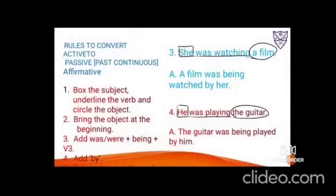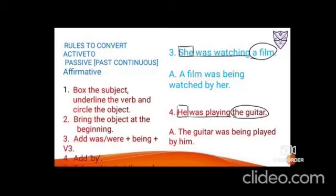Example 3: 'She was watching a film.' 'She' is the subject, 'was watching' is the verb, 'a film' is the object. Bring 'a film' to the beginning — it's singular, so use 'was'. Give -ing to 'be' → 'being'. Third form of watch: watched. Add 'by', then take the subject: 'she' → 'her'. Result: 'A film was being watched by her.'